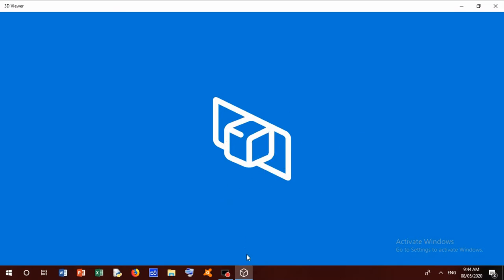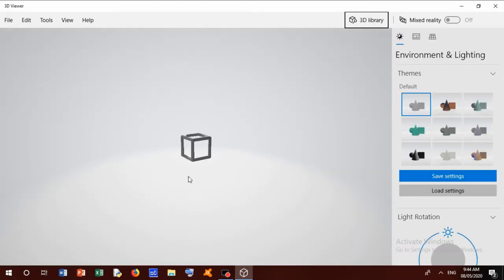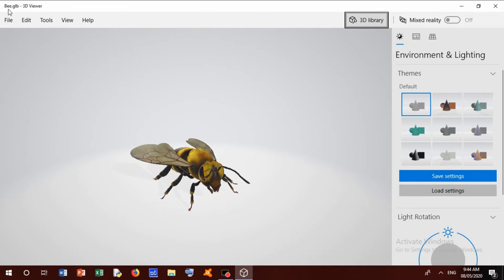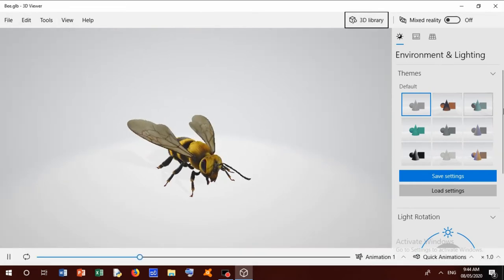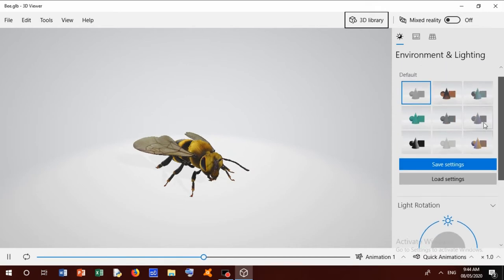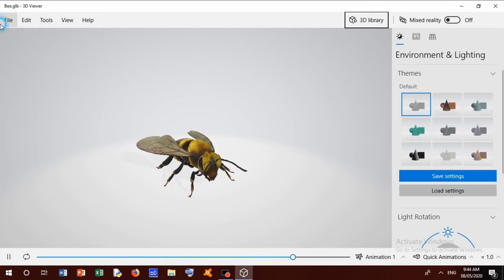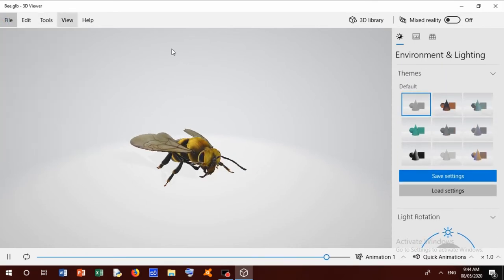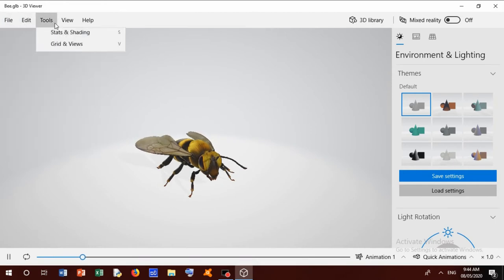Oh yes, now we can open this 3D Viewer. There in this 3D Viewer there is a bee. Now, what is this 3D Viewer? There are many options in the 3D Viewer. First option is Help, View, Tools, Edit, and File.